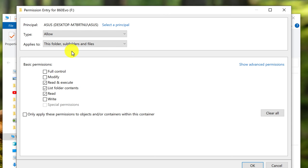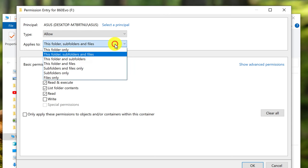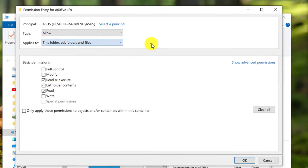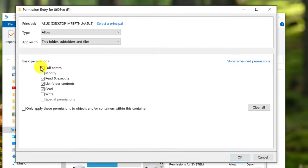Make sure 'This folder, subfolders and files' is selected from the dropdown and select Full Control. Click OK.